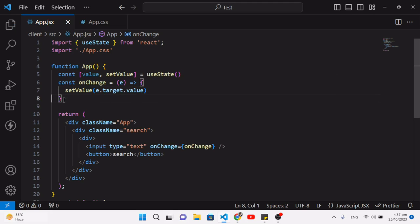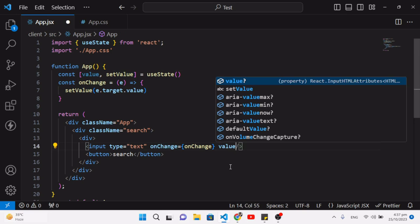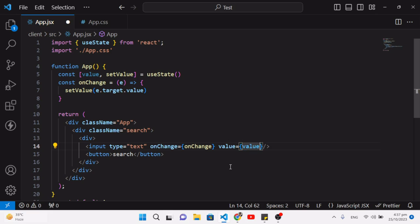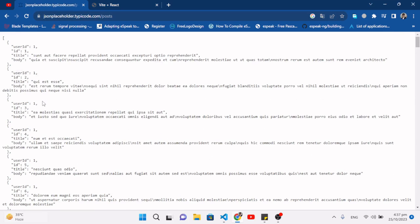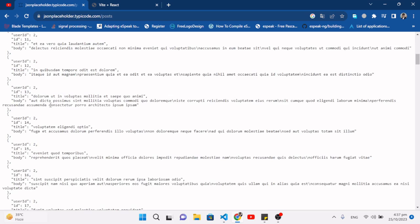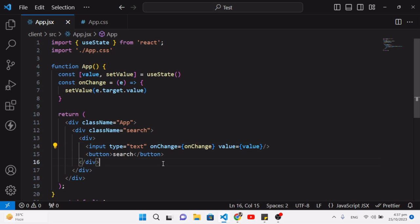Now we need to display records — whenever we write something, we should fetch records. For this search bar I will fetch records from the JSONPlaceholder API, specifically the post titles. Whenever something is typed in the input field, we start searching the data.